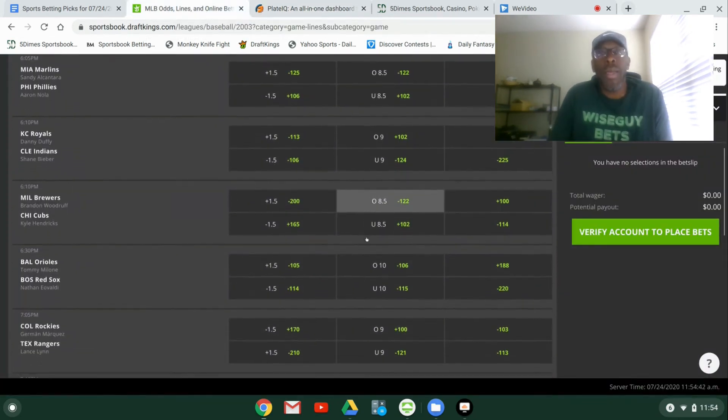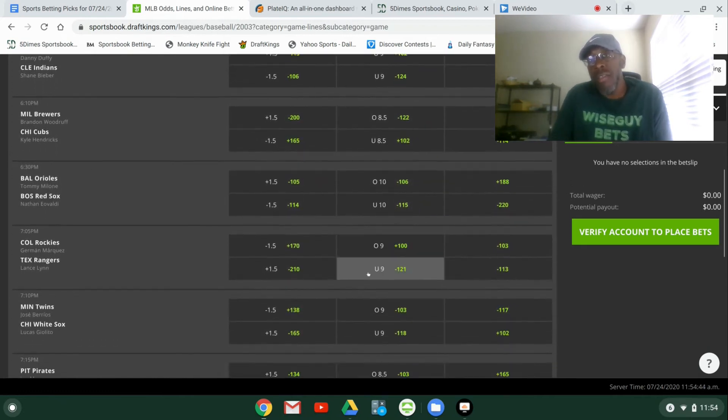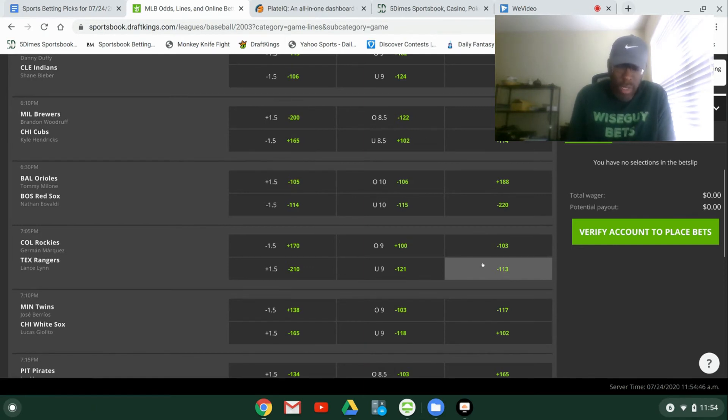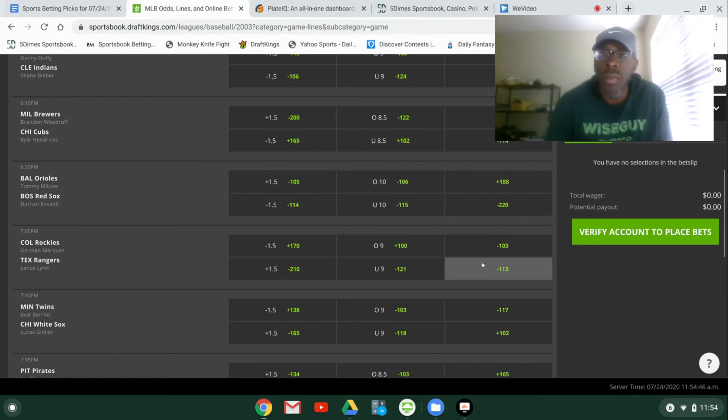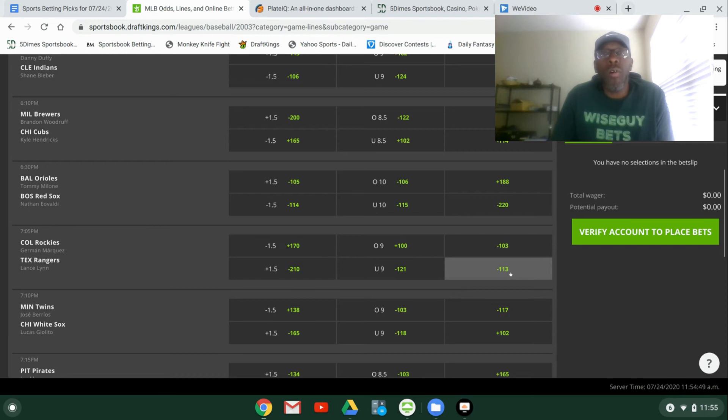But me, I like Milwaukee to win this game. I like the plus 100. I like the value that we're getting in that. I think it's just a pretty much an even matchup. And it'll probably come down to the bullpen. And I like Milwaukee's chances in that.